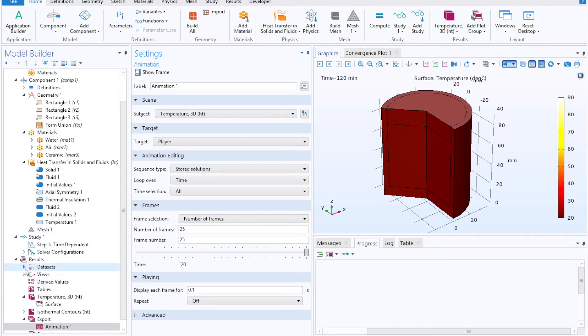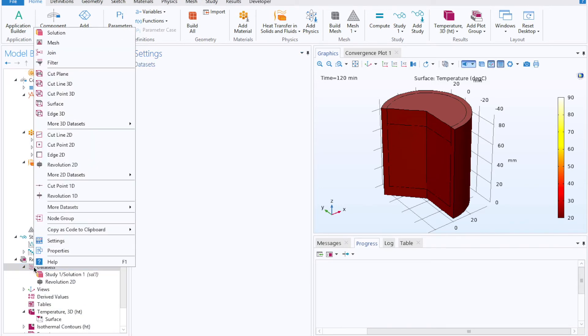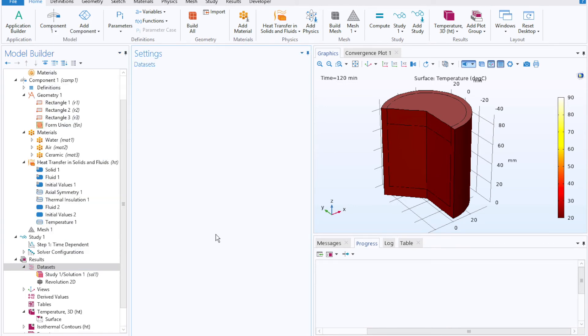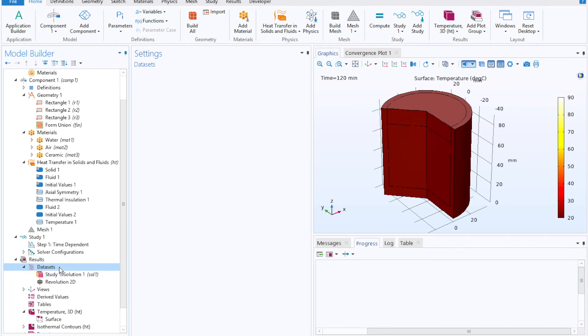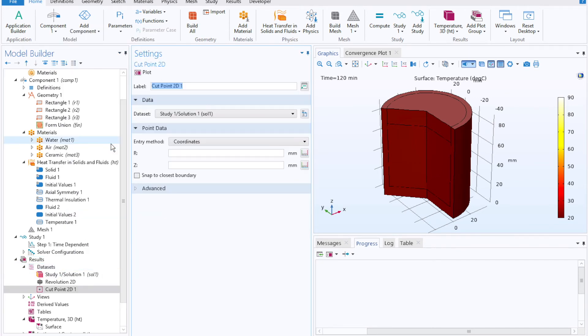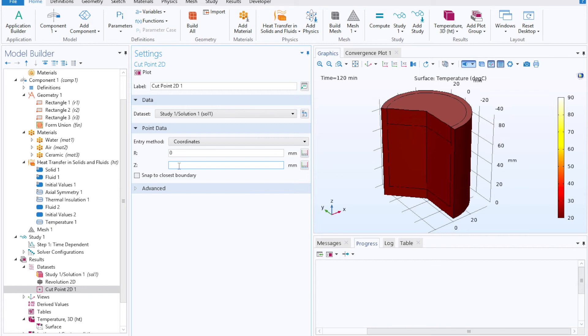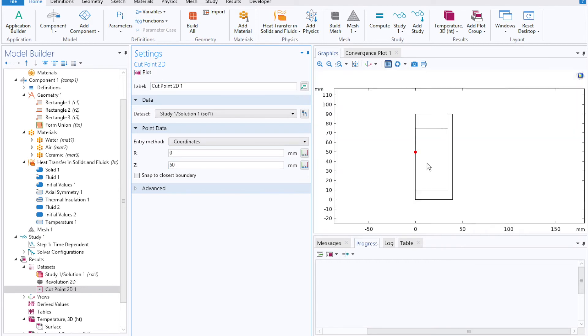Or if you're looking for a more quantitative take on it, you can select a 2D cut point by clicking on data sets underneath results. So results, data sets, right click, cut point 2D, and then selecting a point somewhere along your geometry. So I'll pick a radius along our axis of symmetry and a z value of around 50 millimeters. Hitting plot, I can see where that cut point is.